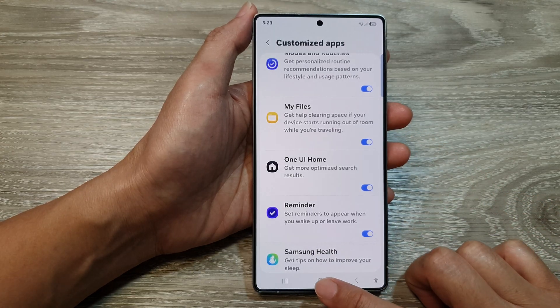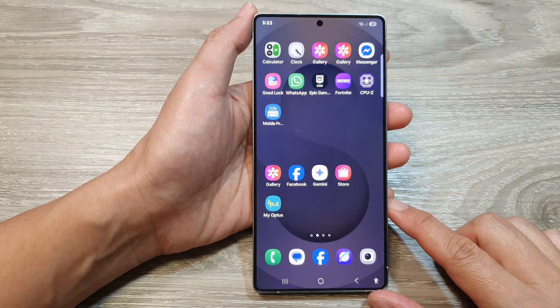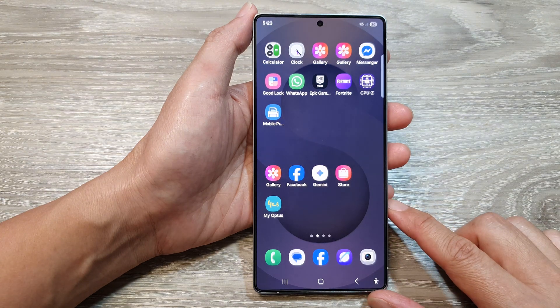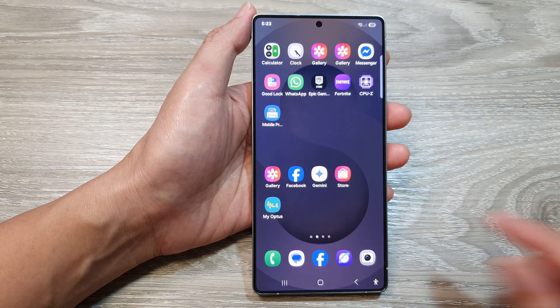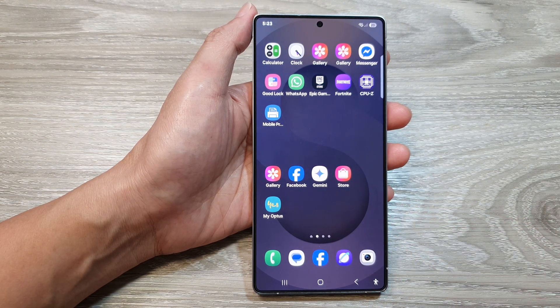Finally, tap on the Home button to return back to the Home screen. Thank you for watching this video. Please like and subscribe to my channel for my videos.